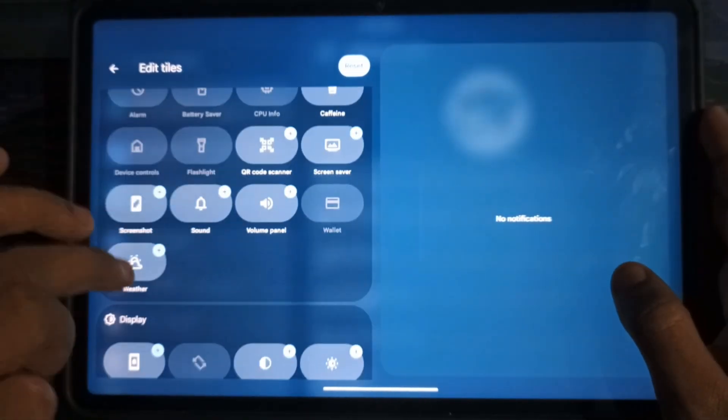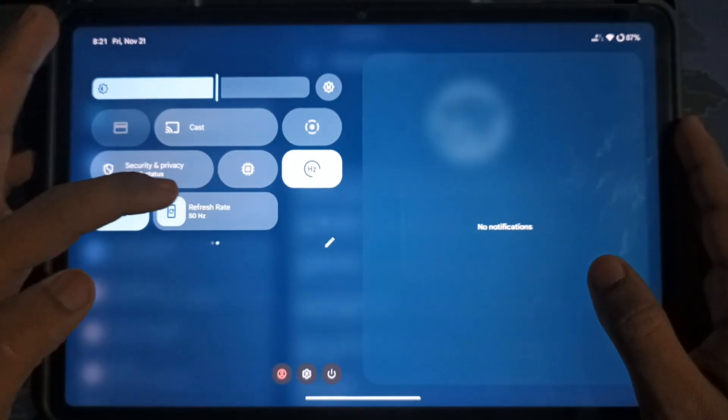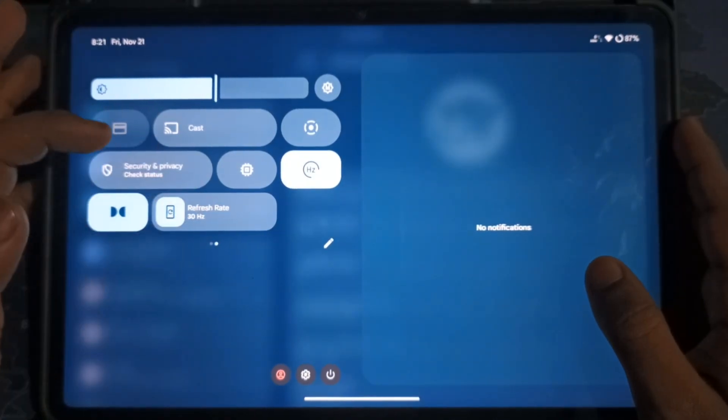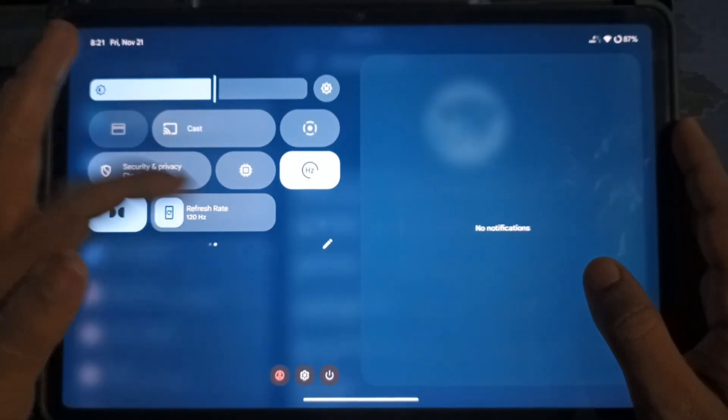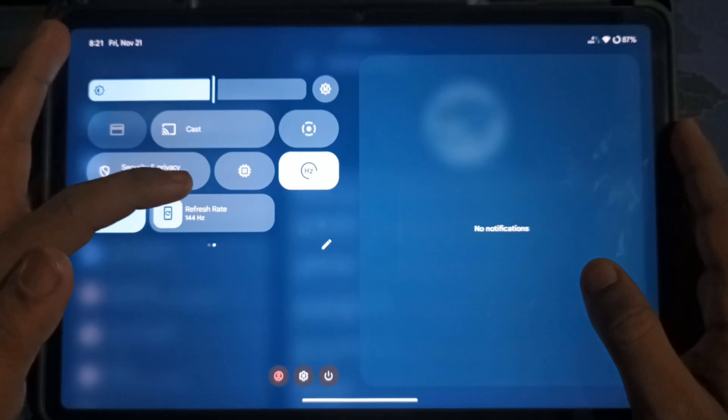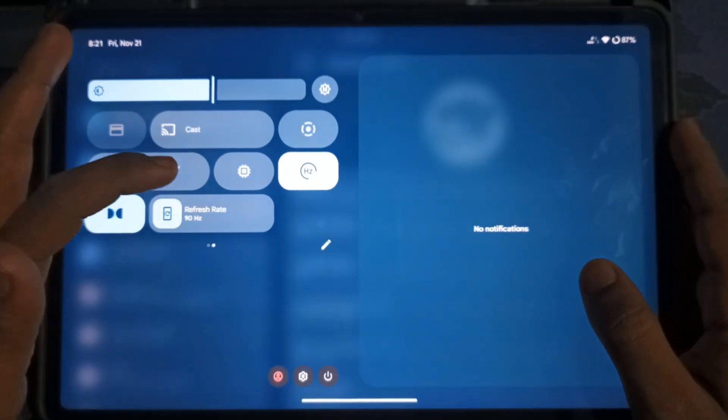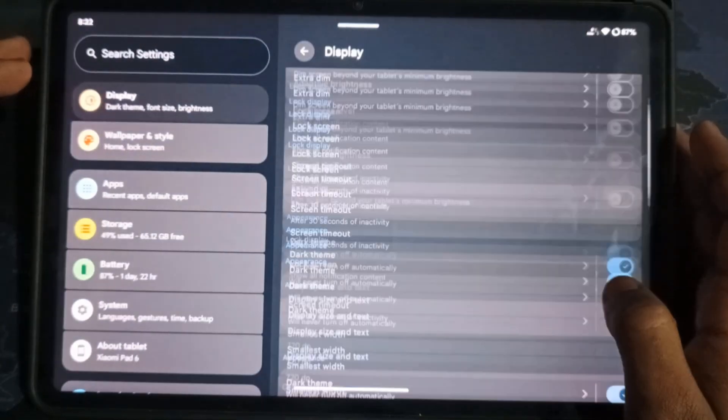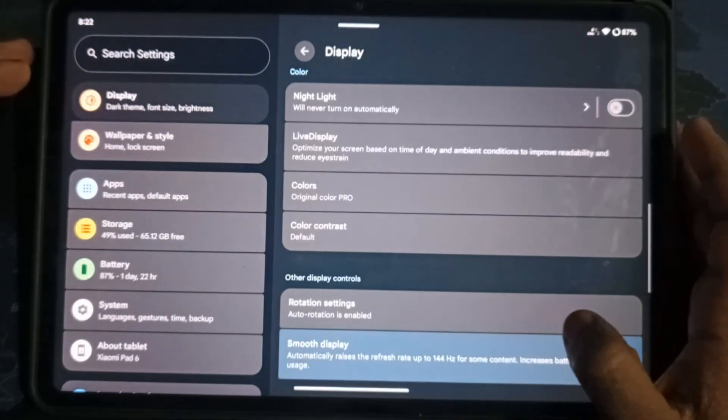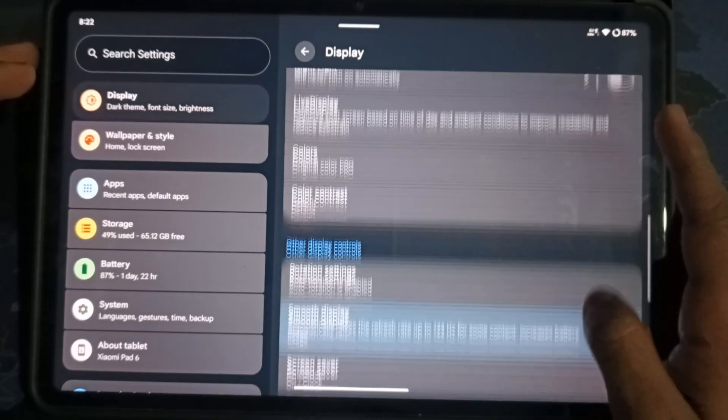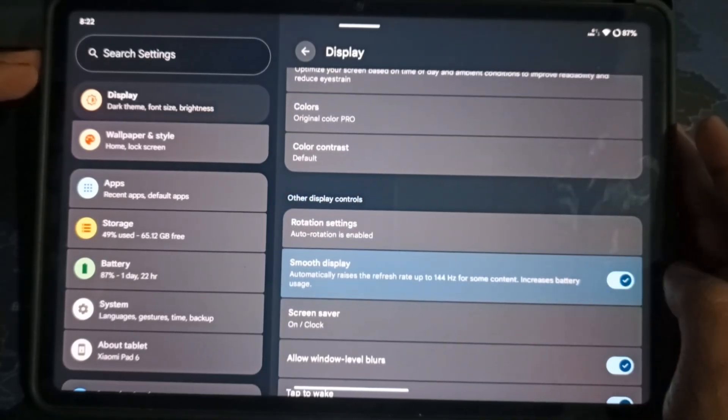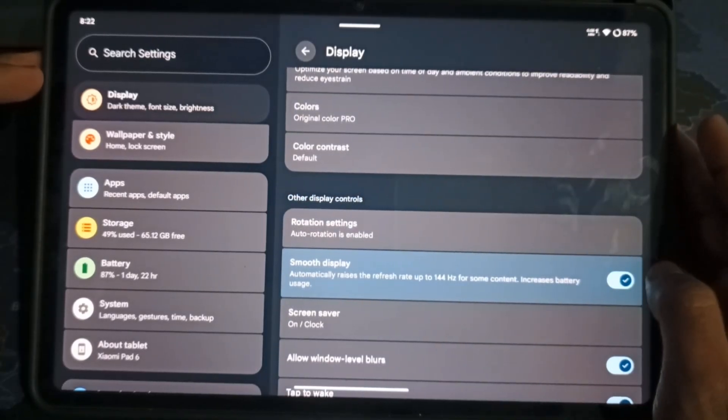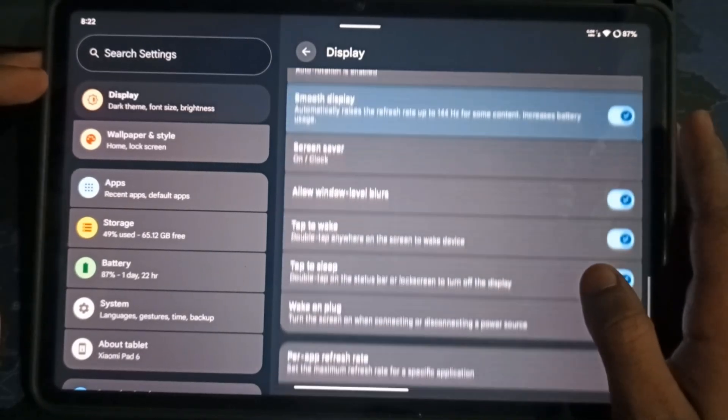One thing I noticed, you can now literally switch refresh rates from 30Hz to 144Hz. After testing several custom ROMs, this is the first time I've seen this feature. In Display Settings, there's a new Smooth Display toggle. It intelligently adjusts the refresh rate based on your usage.